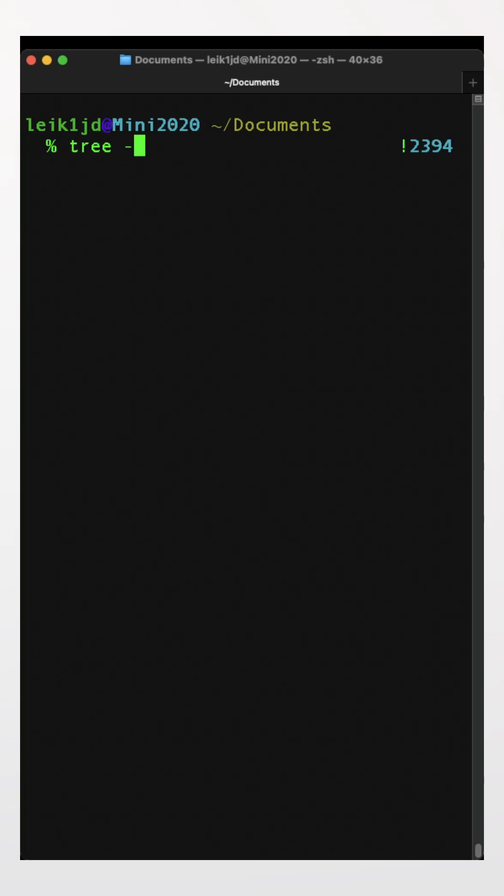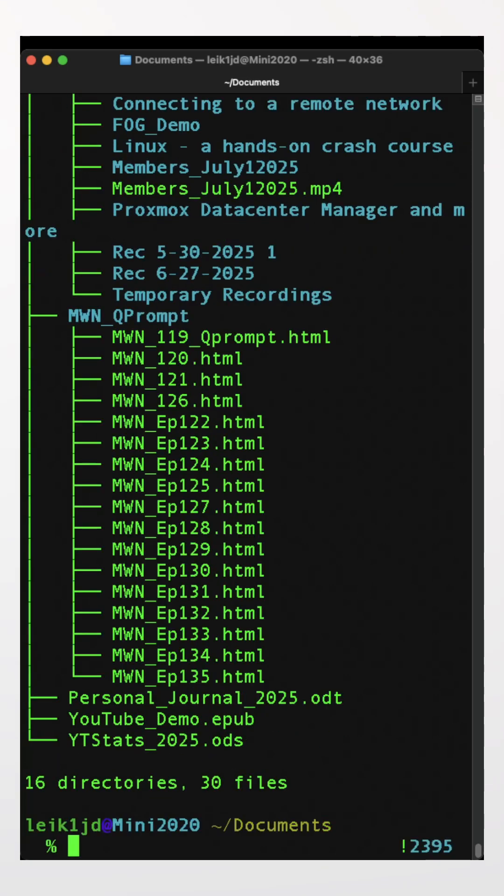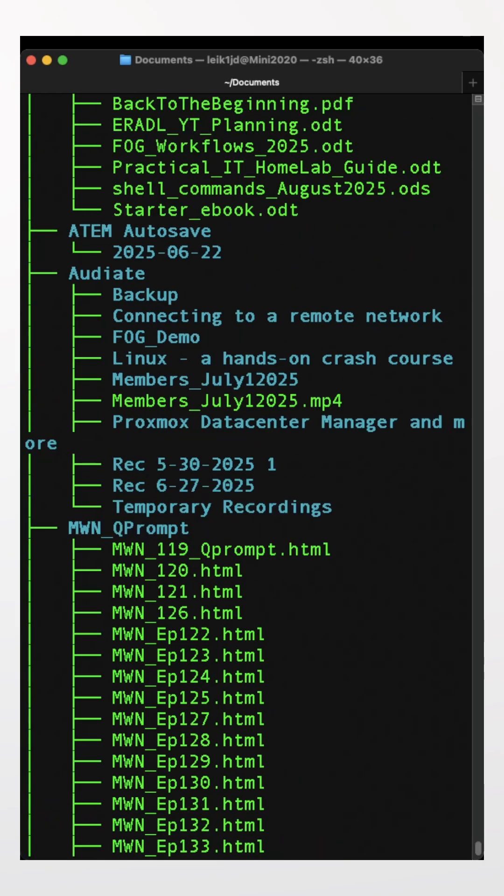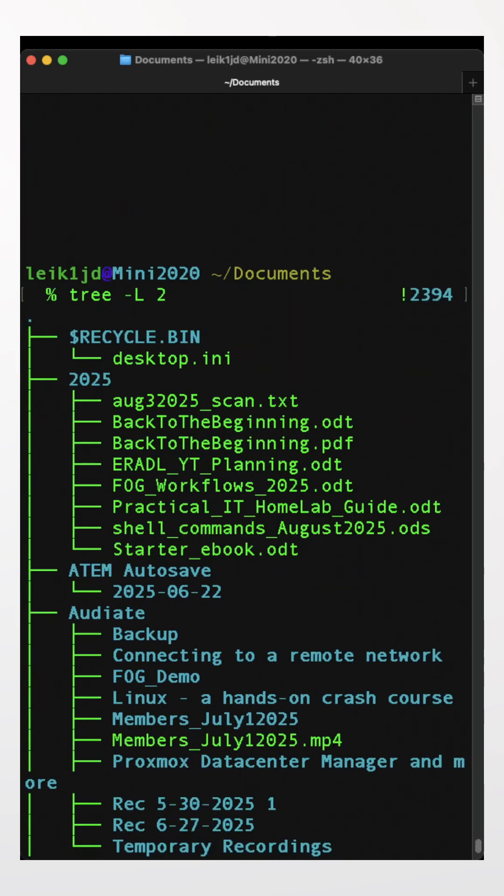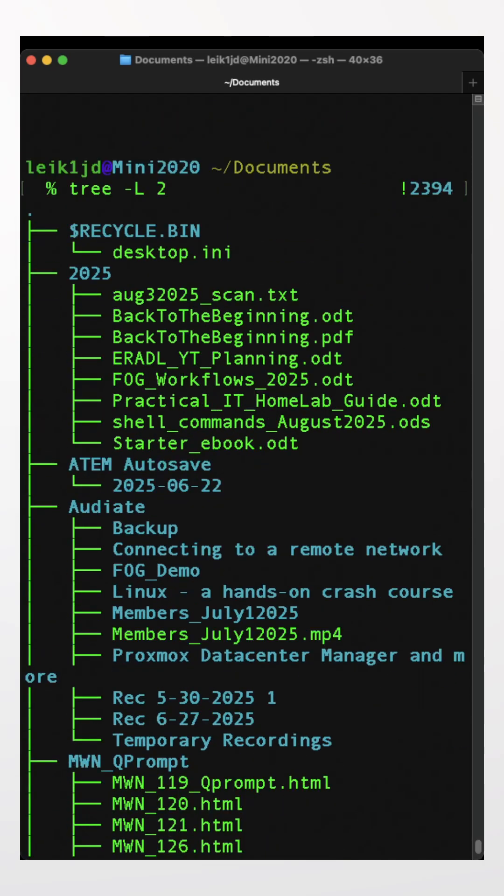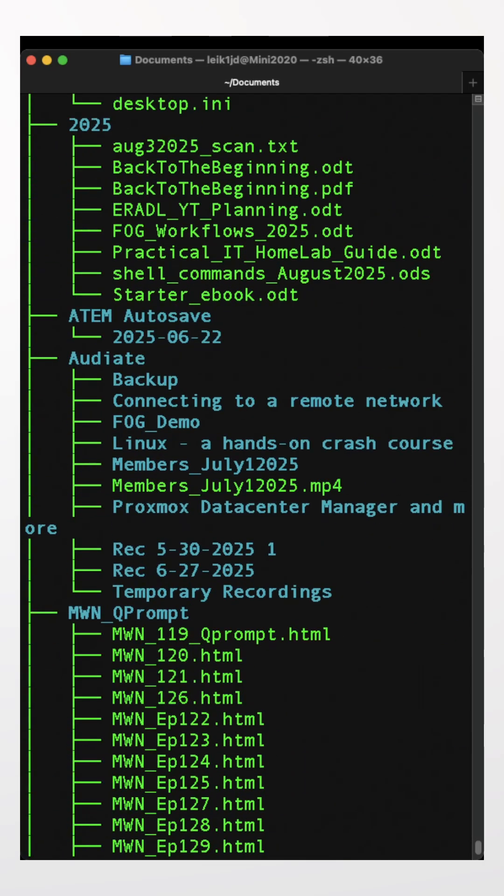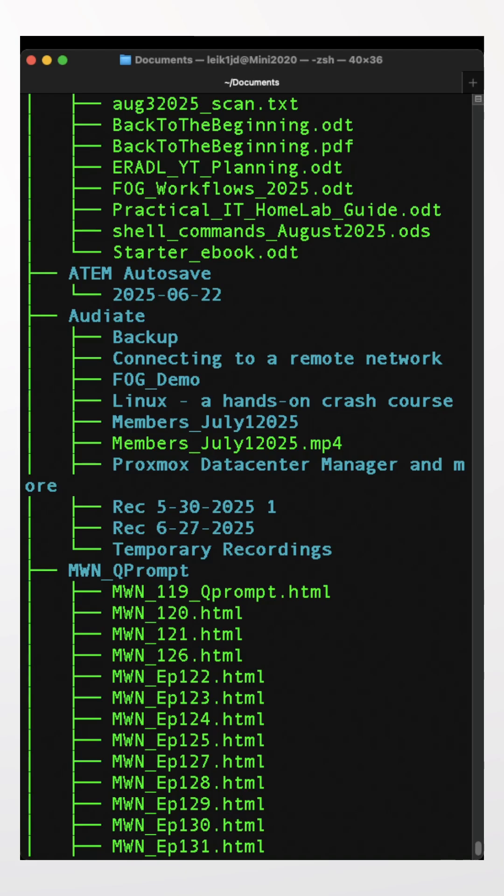And we'll do again dash L two, and you can see that I've got several subdirectories containing multiple files and sometimes additional directories.